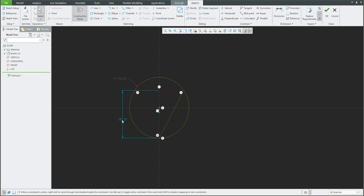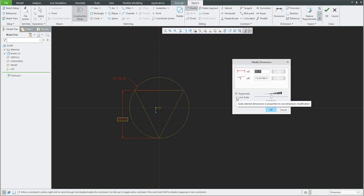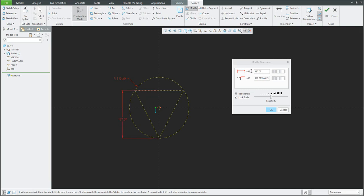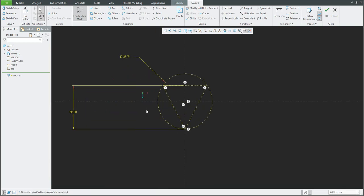If you only change one dimension right now — for example we need 56 — the system will not apply everything correctly, so do not apply the changes for both dimensions separately. I will select both existing entities and select the modify functionality, and over here I will use the function log scale. This means I change one dimension and the system will automatically change the additional one — so 56 as we need — and now our base shape is ready.